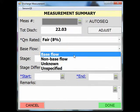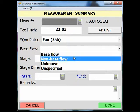It is important to understand what base flow means. Base flow is defined as sustained flow of a stream in the absence of direct runoff. It includes natural and human-induced stream flows. Natural base flow is sustained largely by groundwater discharges.